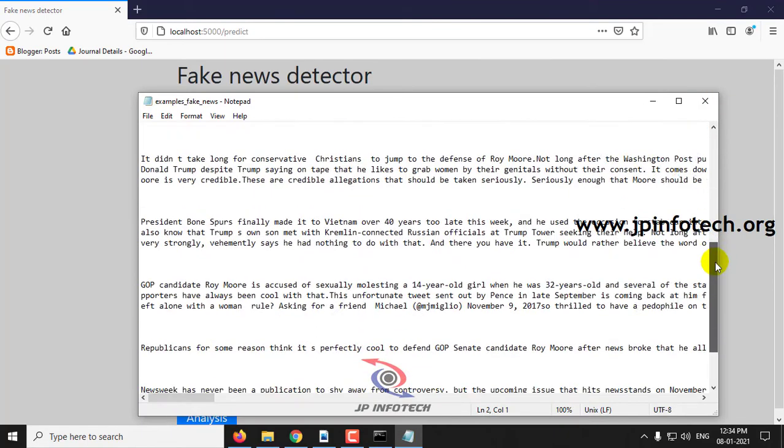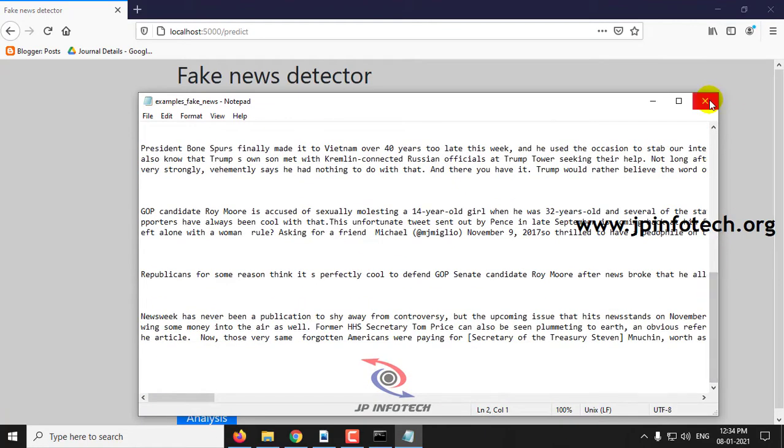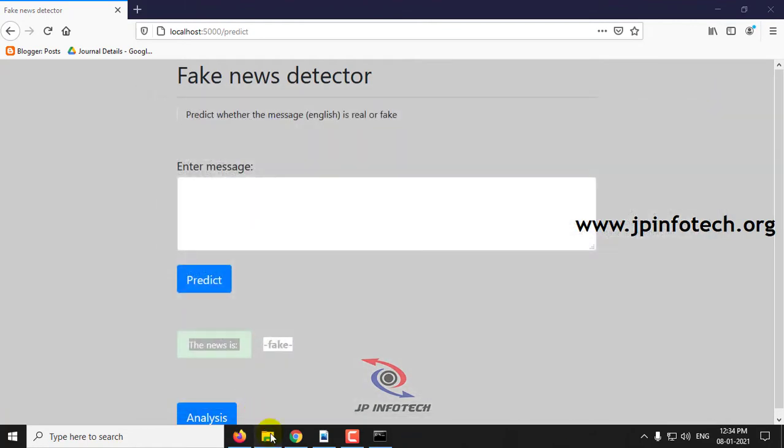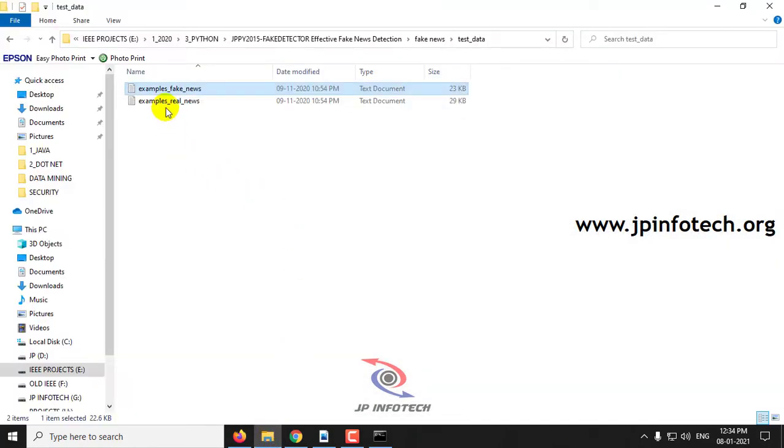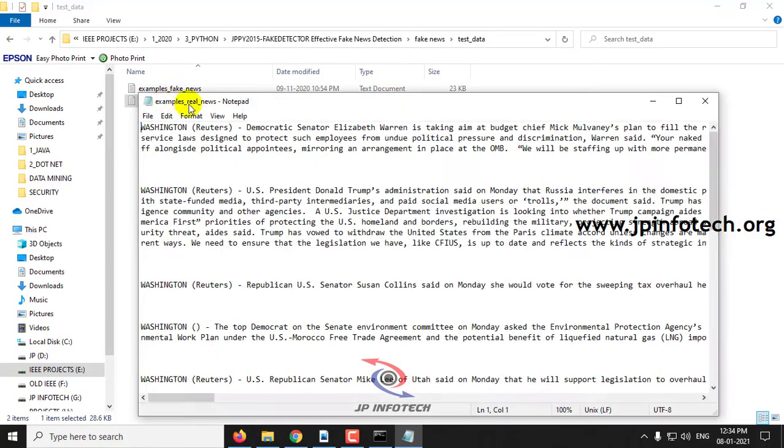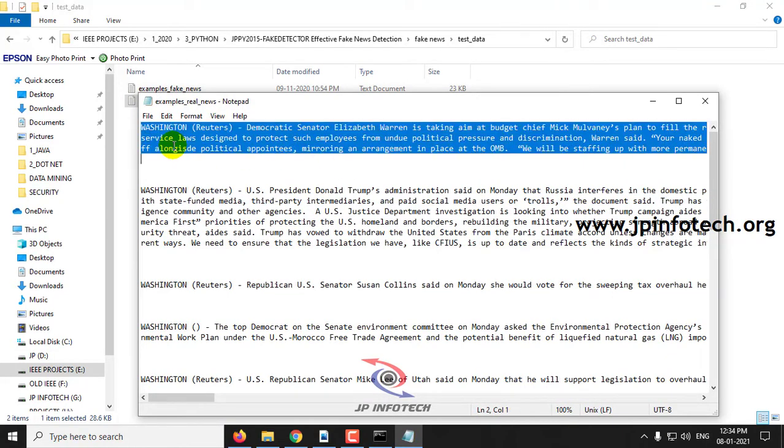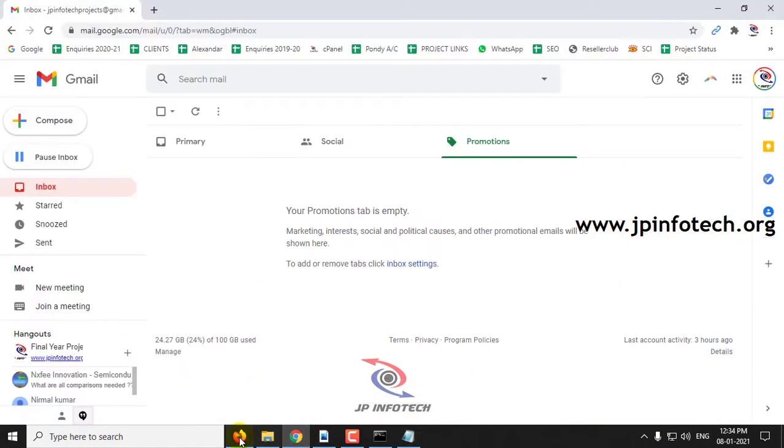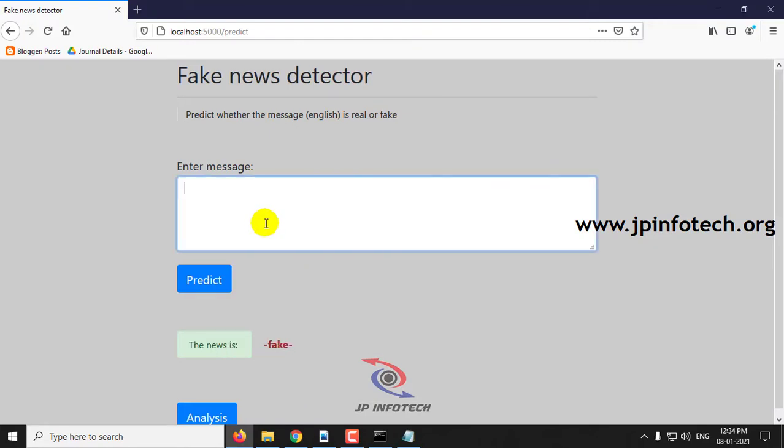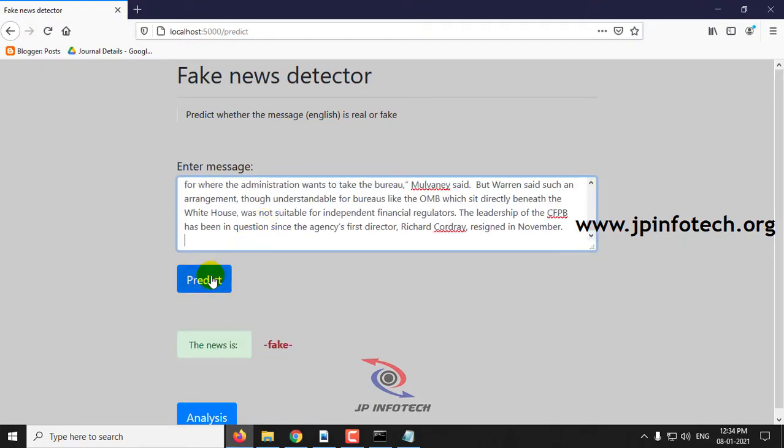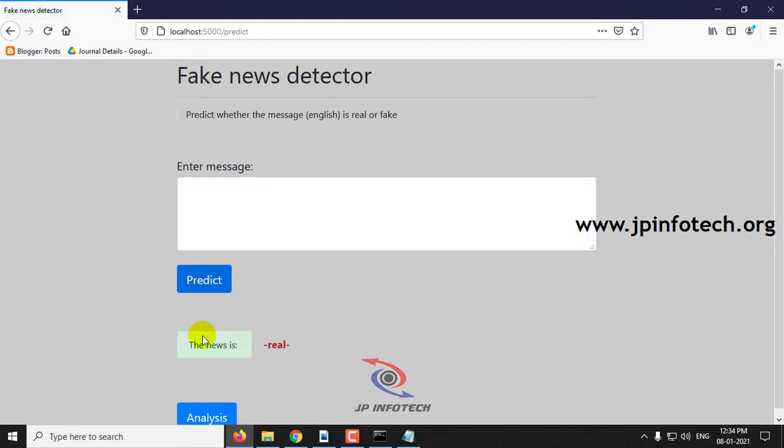This is for fake. You can see the test data. I will show you with the dataset also. This is for the real dataset. You can see the news is fake.